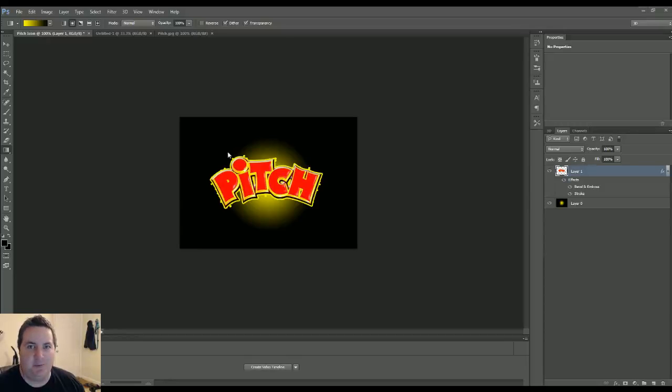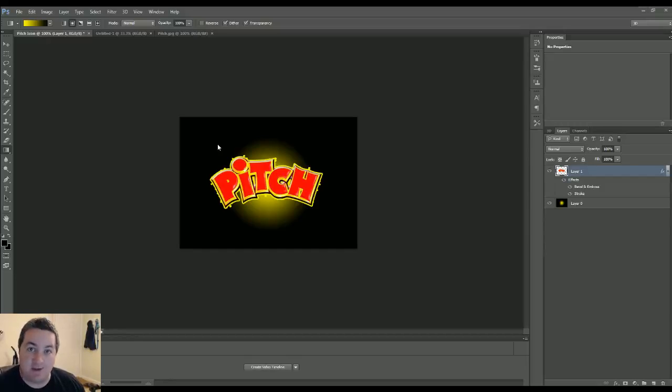What is up guys, Photopitch here and what I'm going to do today is show you how to make a simple avatar for your YouTube channel. Let's go.